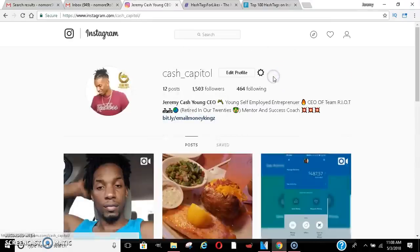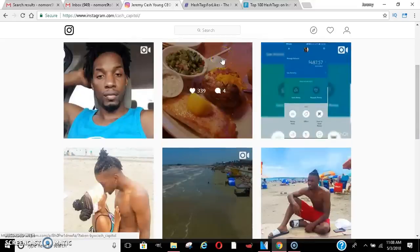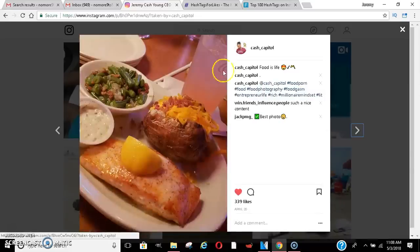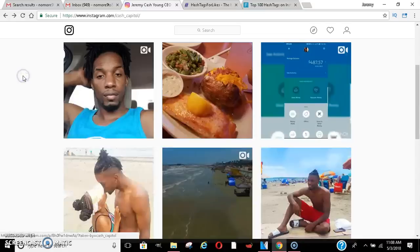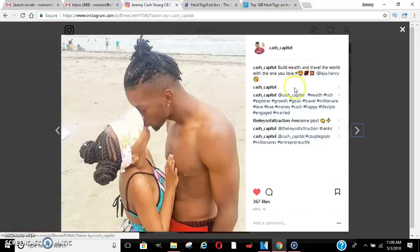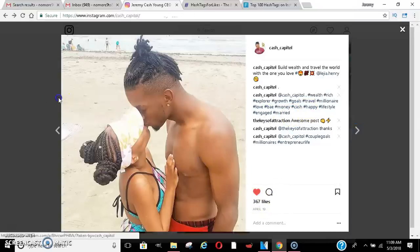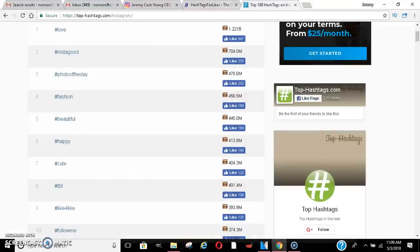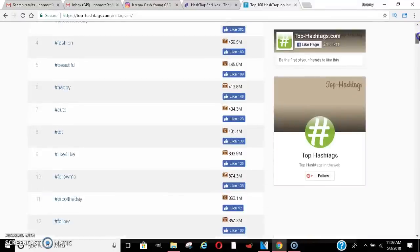Let me show you guys. All of these are what I've been using. I use things like food porn, food, food photography, foodgasm, entrepreneur, life, rich, millionaire, mindset, lit — and then certain ones like wealth, rich, explorer, goals, travel, millionaire, love, bae, money, cash, happy, lifestyle, engaged, married. Look at the likes on it. You're automatically going to start getting random likes on your post because people are just going to be searching for all of these hashtags.